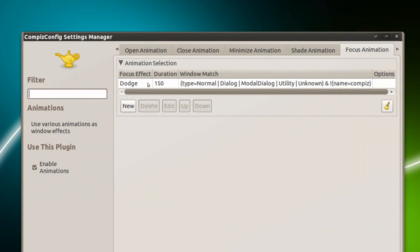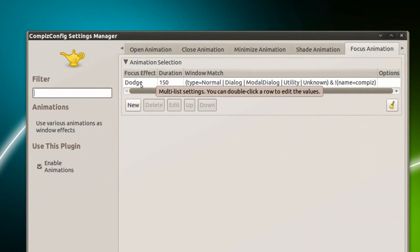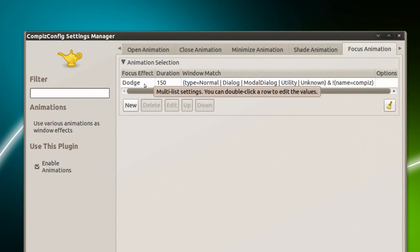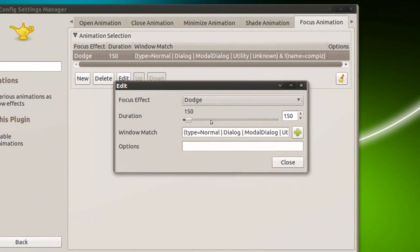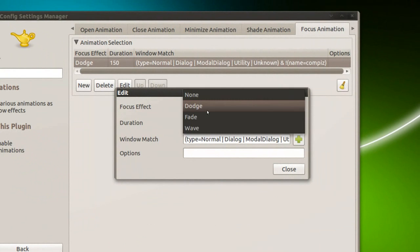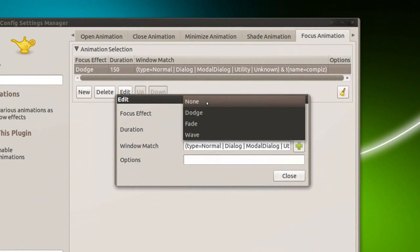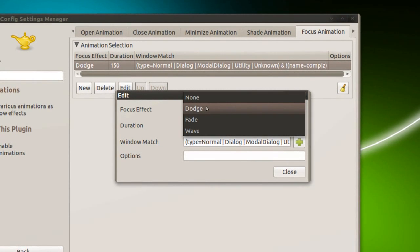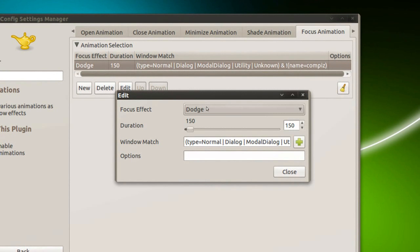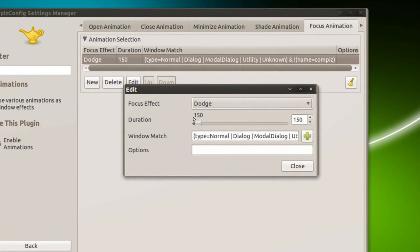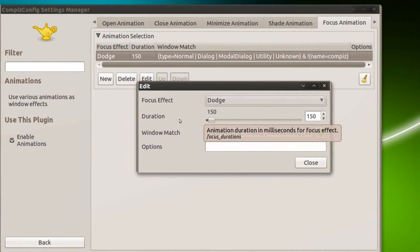And the first one here, actually the only one, we'll click that. And right here, I believe when you first install Ubuntu it's set to None. You're gonna change that to Dodge and click that.